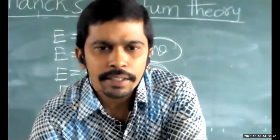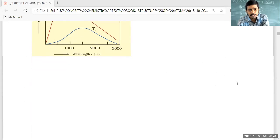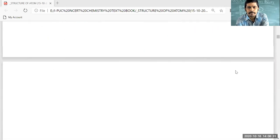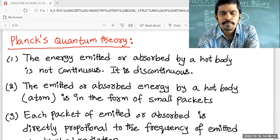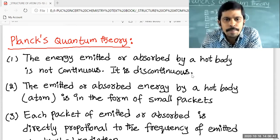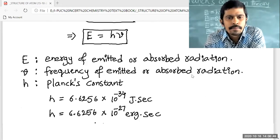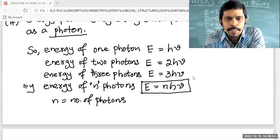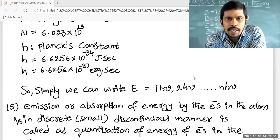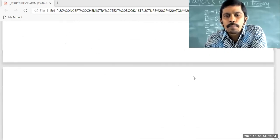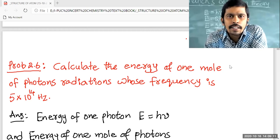I'm going to share the screen and send the PDF after the completion of the class. The PDF will help you understand in an easy manner. This is all about Planck's quantum theory. We have to explain some problems — coming to the problems, please note down. This is from your NCERT chemistry class 11 textbook.